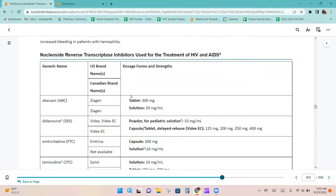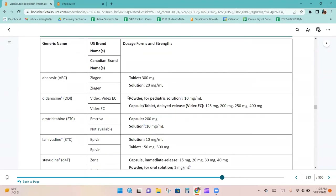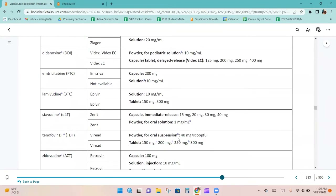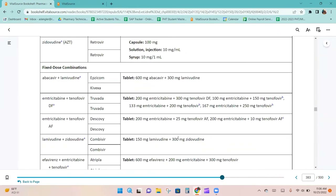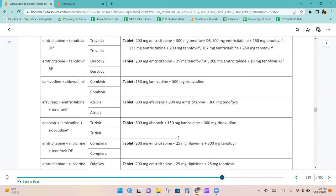The NRTIs are listed with their dosage forms and strengths, and fixed-dose combinations of those medications are also shown.